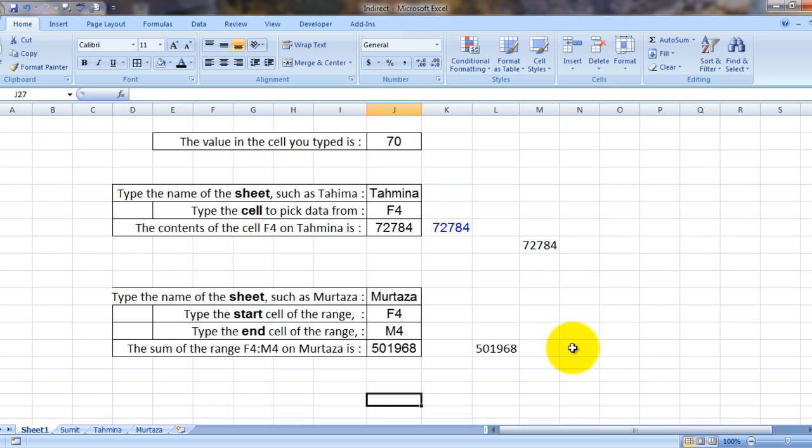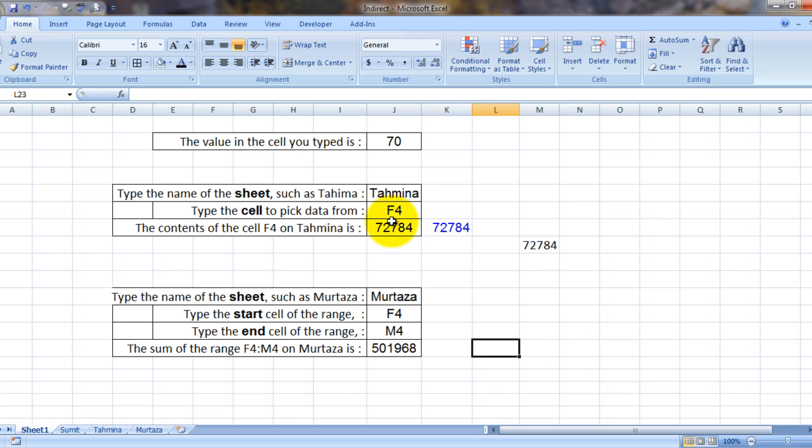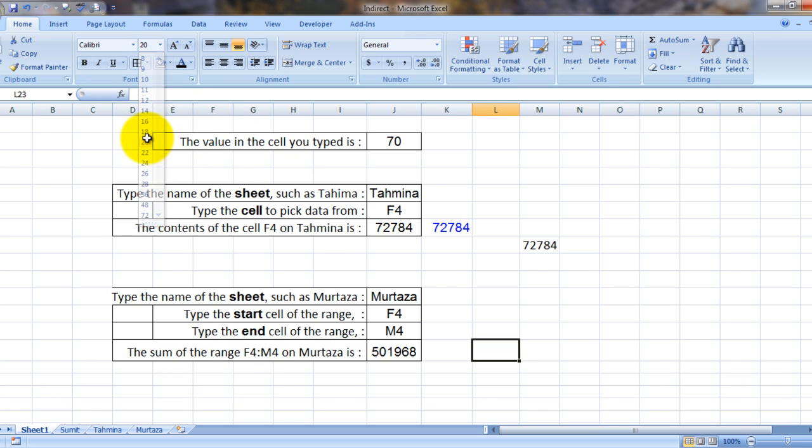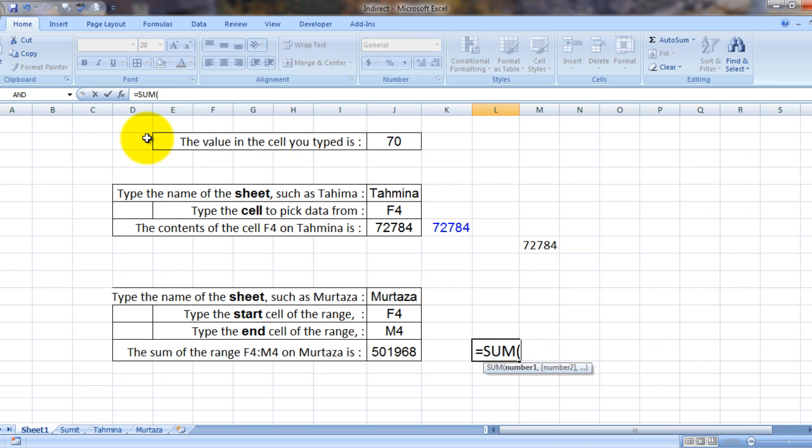So how I have done that? Okay, let me show you. Let's increase the font size over here. What I am trying to do is I am trying to sum a range of F4 till M4 on sheet Murtaza.